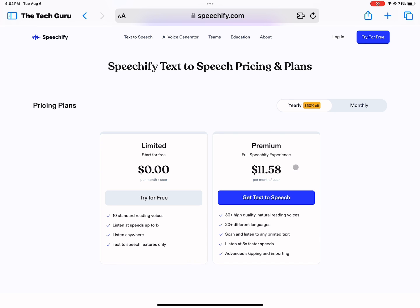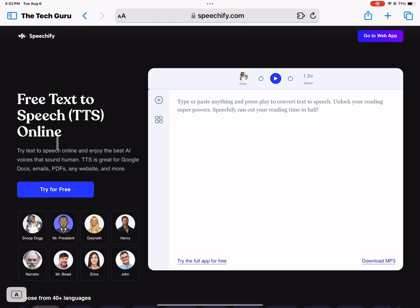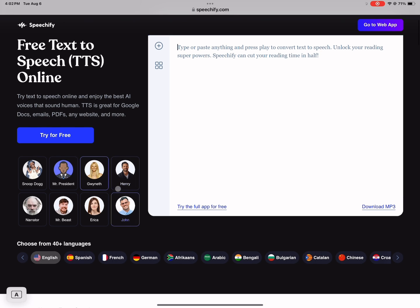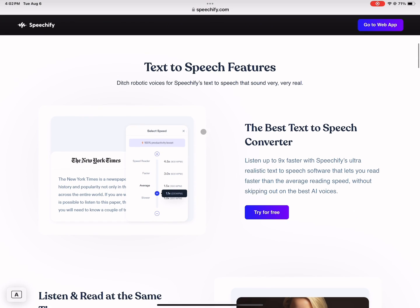For as little as $11.58 a month, and with my link in the description box you get up to 60% off. So if that's something you're interested in, I would highly recommend it.